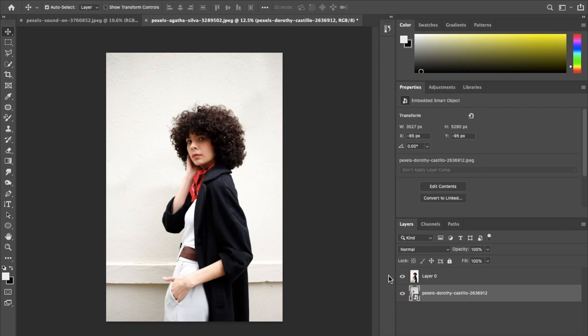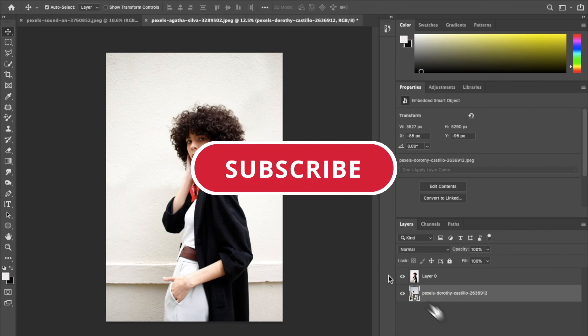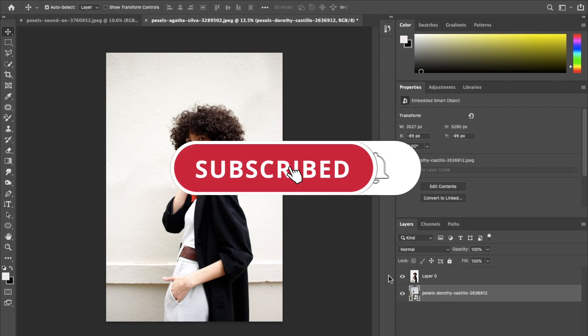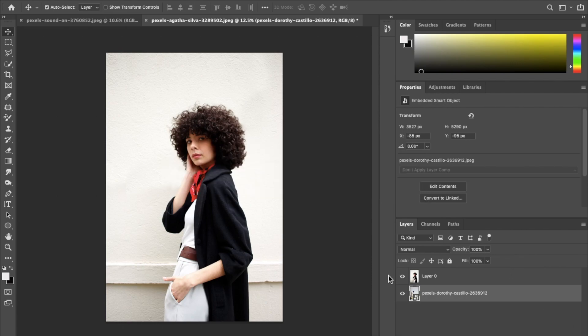Hello everyone, welcome back to my channel. If this is your first time, big welcome, and please don't forget to subscribe to my YouTube channel. In this tutorial, I'm going to share 10 amazing tips and tricks in Photoshop, so let's get started.